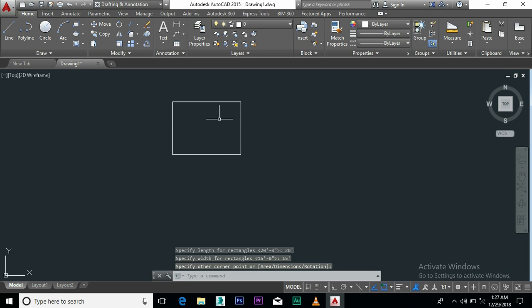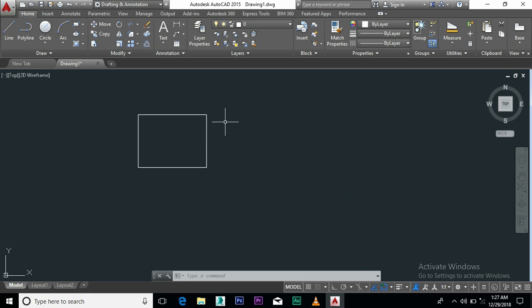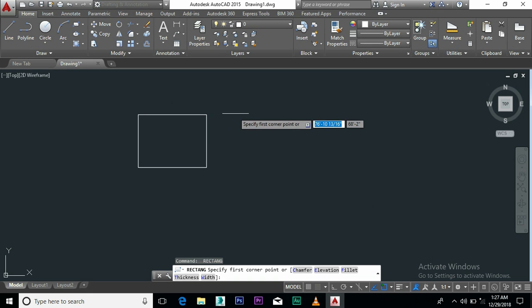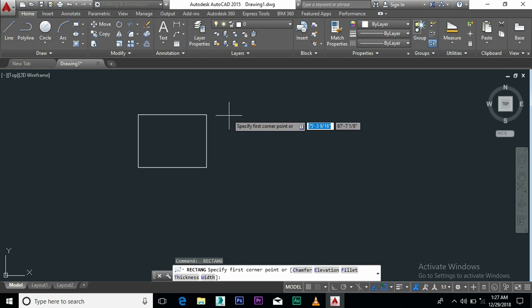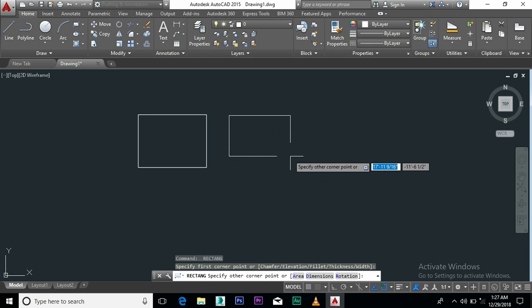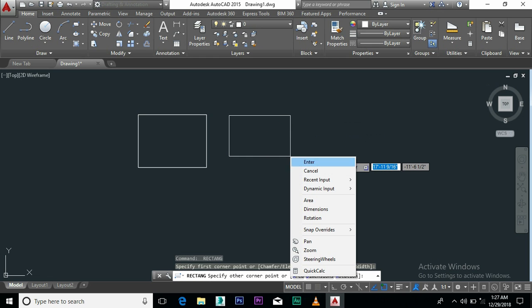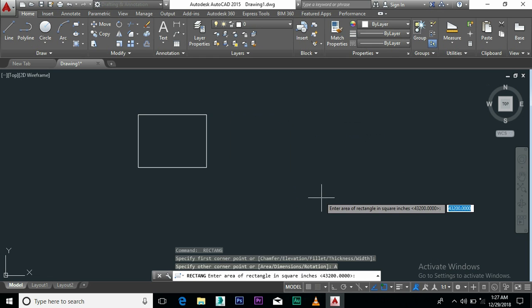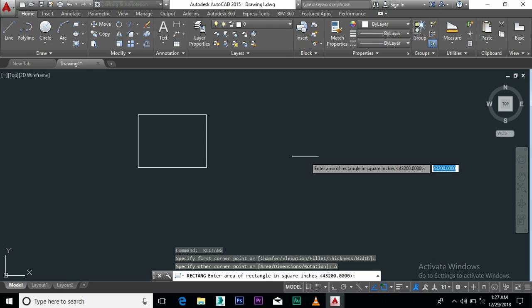Enter. Now I am going to create the rectangle using the area of the rectangle. Go to the command, press spacebar. Now specify the first corner, right click and select the area.